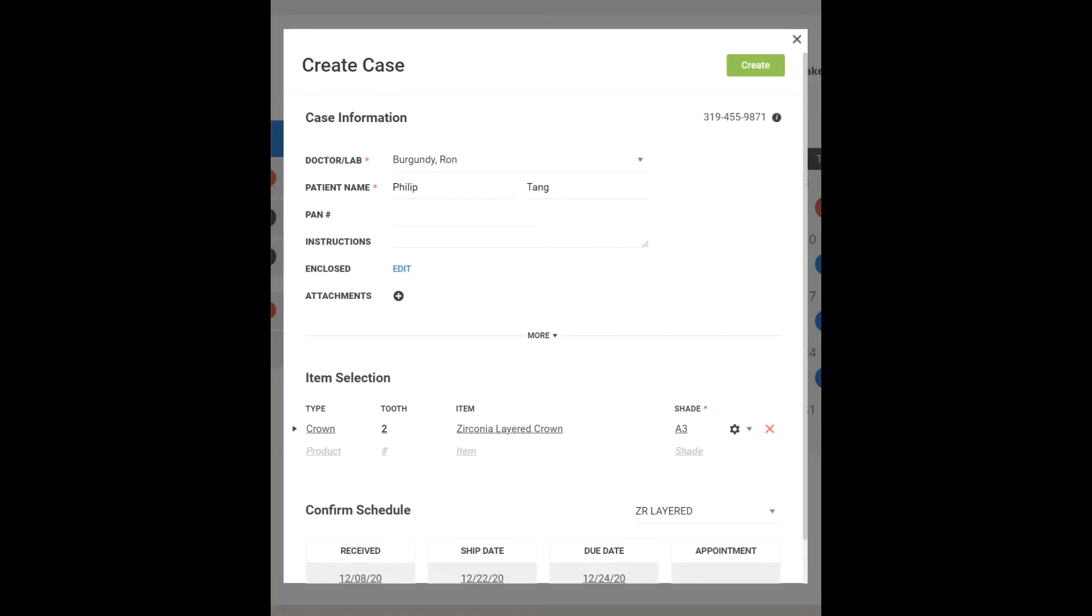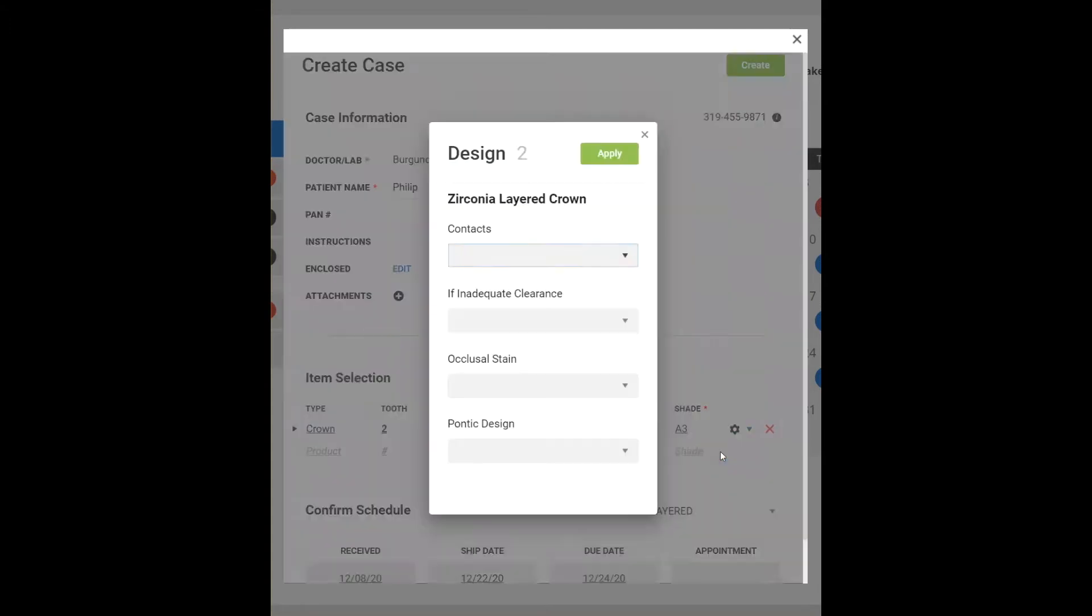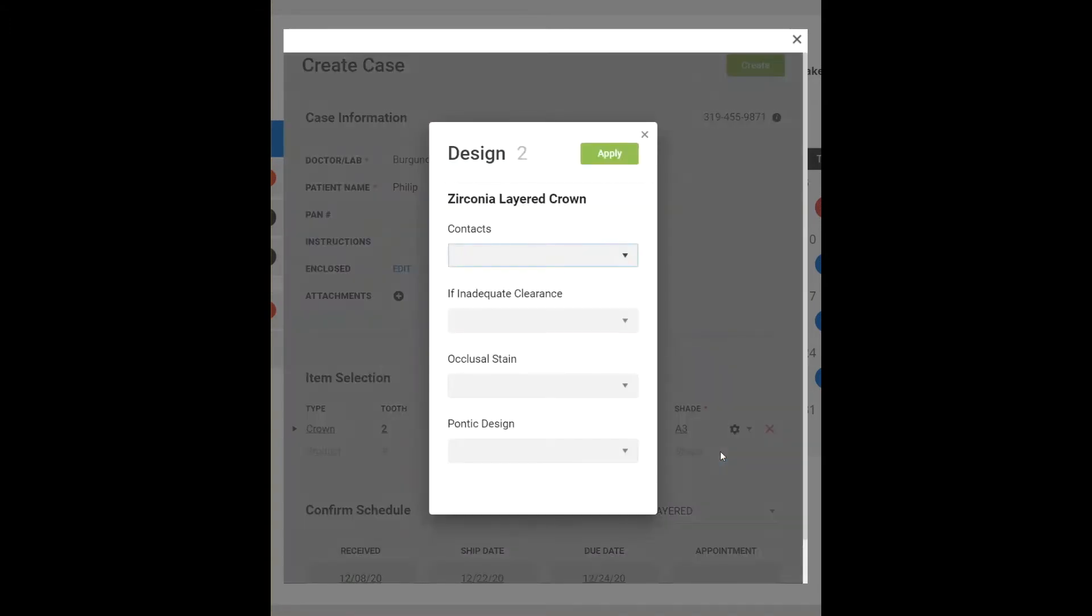Hello and welcome to part two of the eight-part Mastering LabStar Case Entry video series. In this segment, we discuss how to create your own designs so that technicians always have the design instructions they need on the work ticket without having to call your doctors for more information.